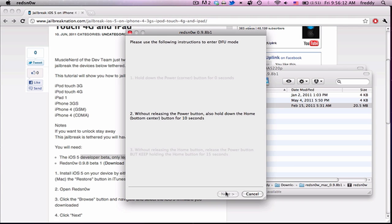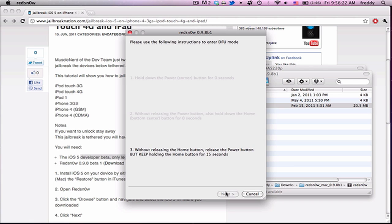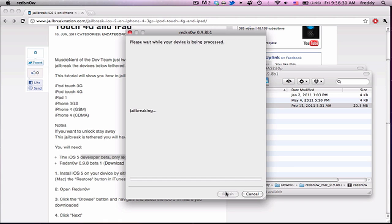First holding the power button. Then holding both for 10 seconds, or a few seconds after your screen goes black. Then release the power button, or the top button. And hold just the home button for another 15 seconds. But it should jump to the next screen after 7 or 8.